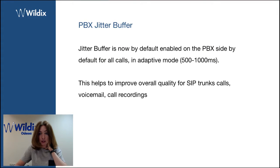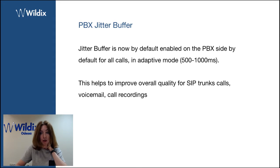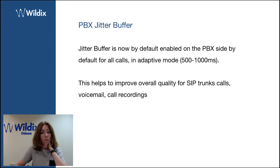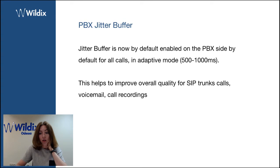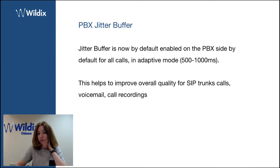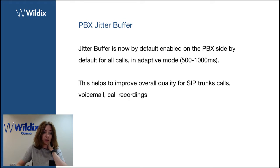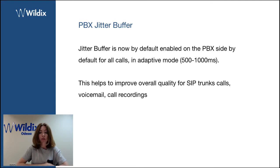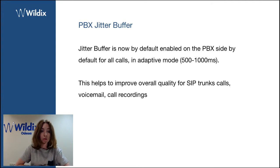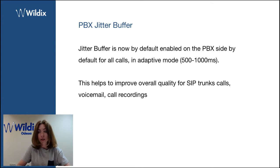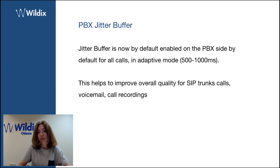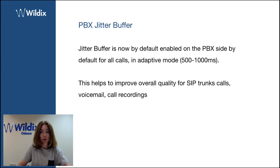The next one is PBX jitter buffer. Jitter buffer is now by default active on the PBX side, and it helps to improve the overall quality of C trunks calls, of voicemails, of call recordings. And it is enabled by default for all the calls in adaptive mode.